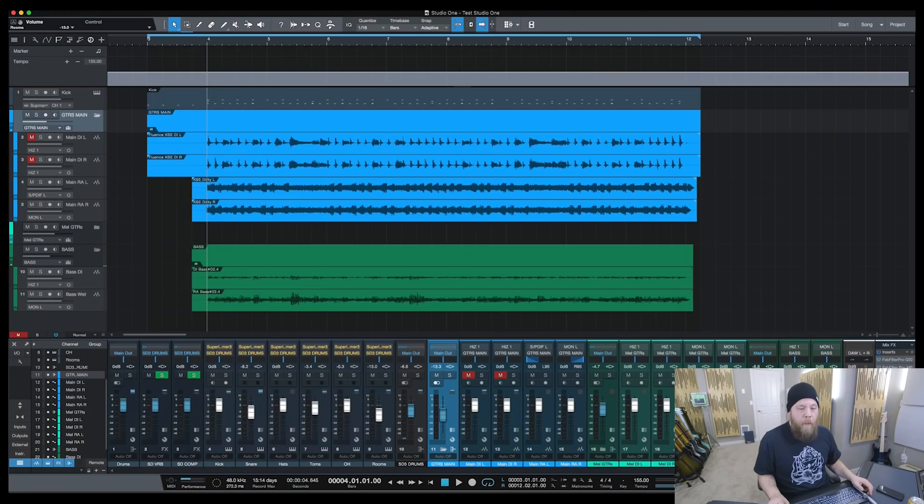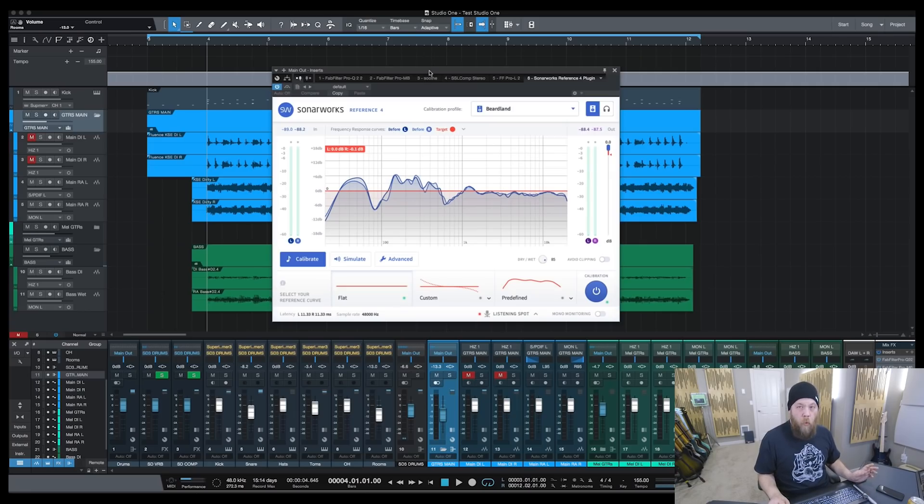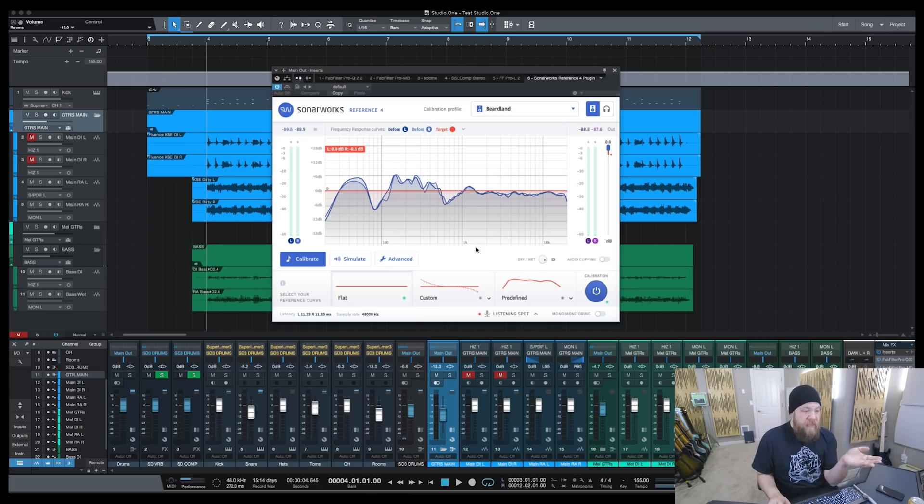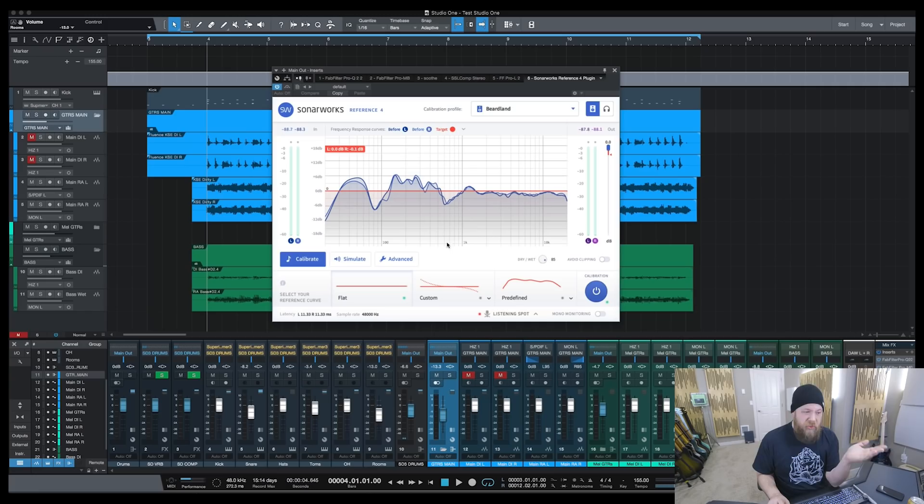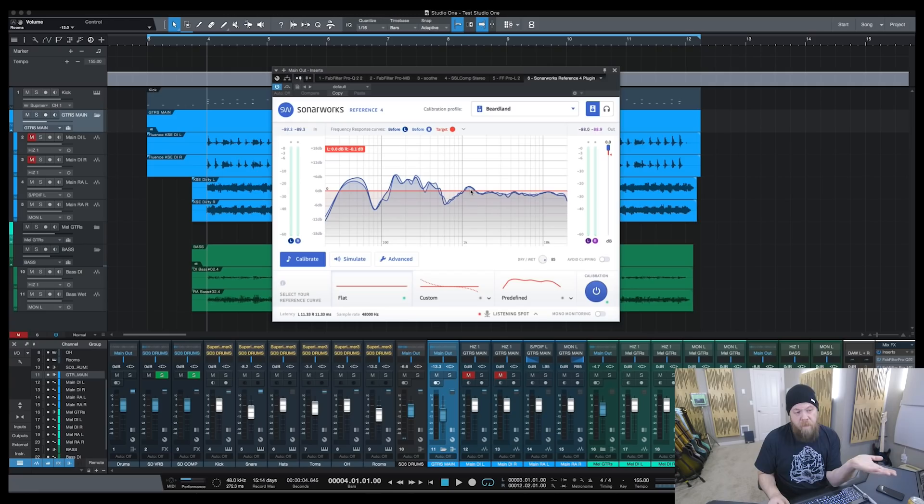We're going to go to the DAW, and I have it as my last plugin on my 2Bus. I am in PreSonus Studio One 4, and this is my curve. This is my room, this is how my room sounds. Notice my top end is actually pretty decent, and it is. My high end in this room sounds really good.